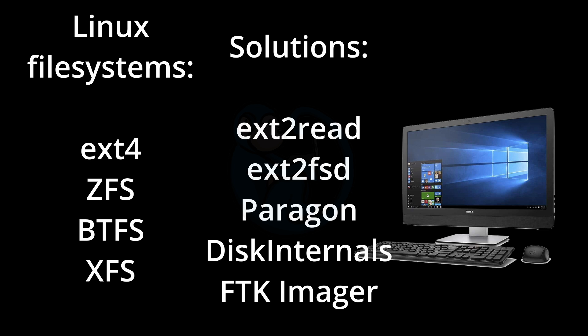I like using FTK Imager because it's free, it's constantly being updated, and it works really well.